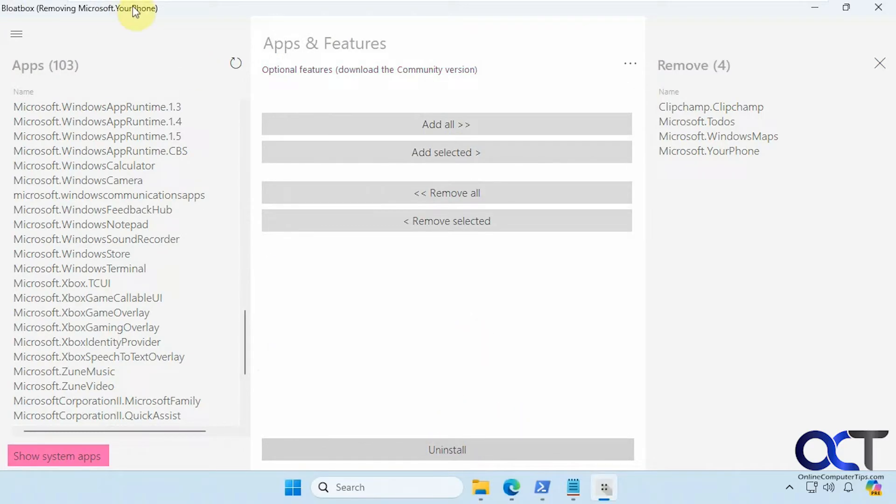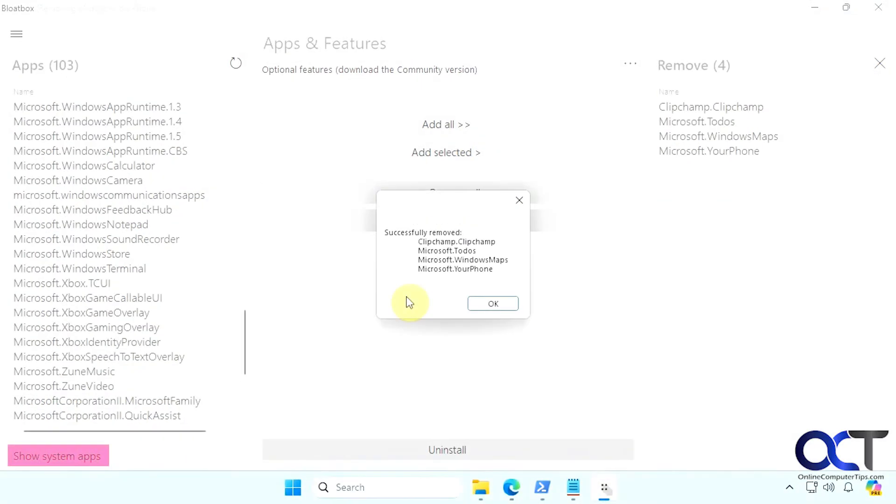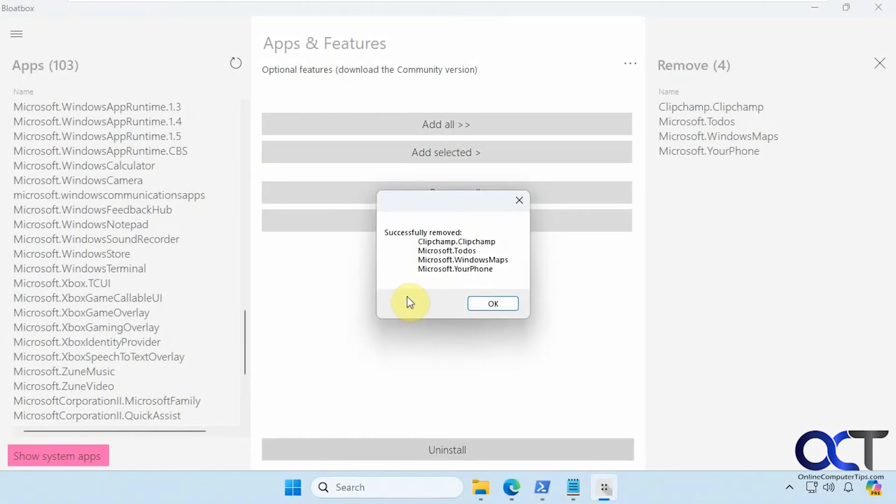So let's uninstall those. You can see what's going on at the top here. Alright so we get a message here saying it was successful.